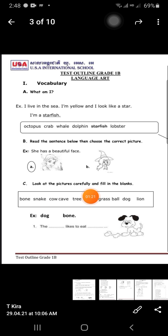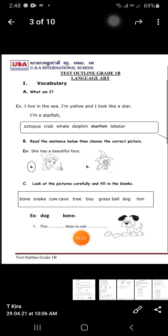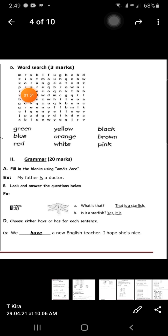Exercise C: look at the picture carefully and fill in the blanks using the words in the box. For example: dog and bone — the dog likes to eat bone. Please complete exercises A, B, and C.